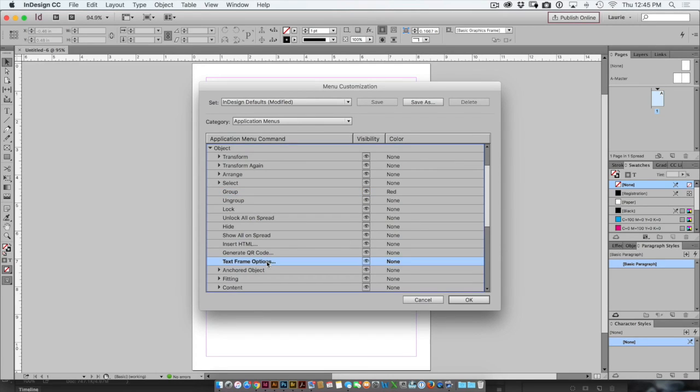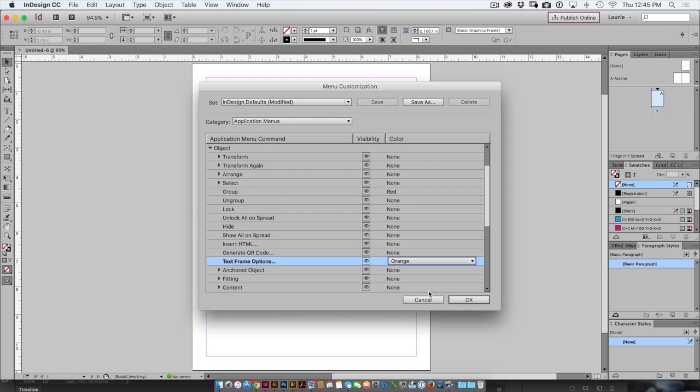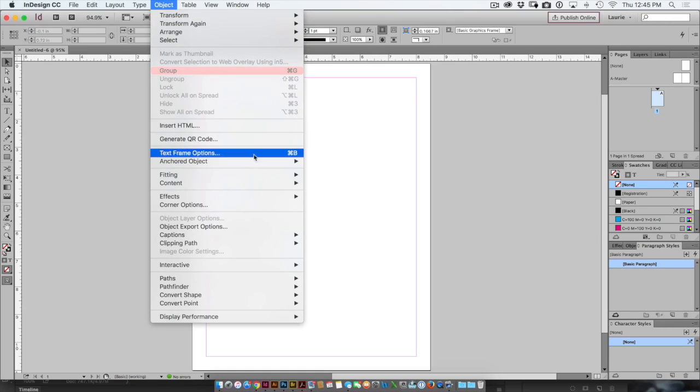Text frame options is another thing that I like to highlight to make sure people will actually choose text frame options. So now I'll click OK and you'll notice that my menu commands have a colored background to them.